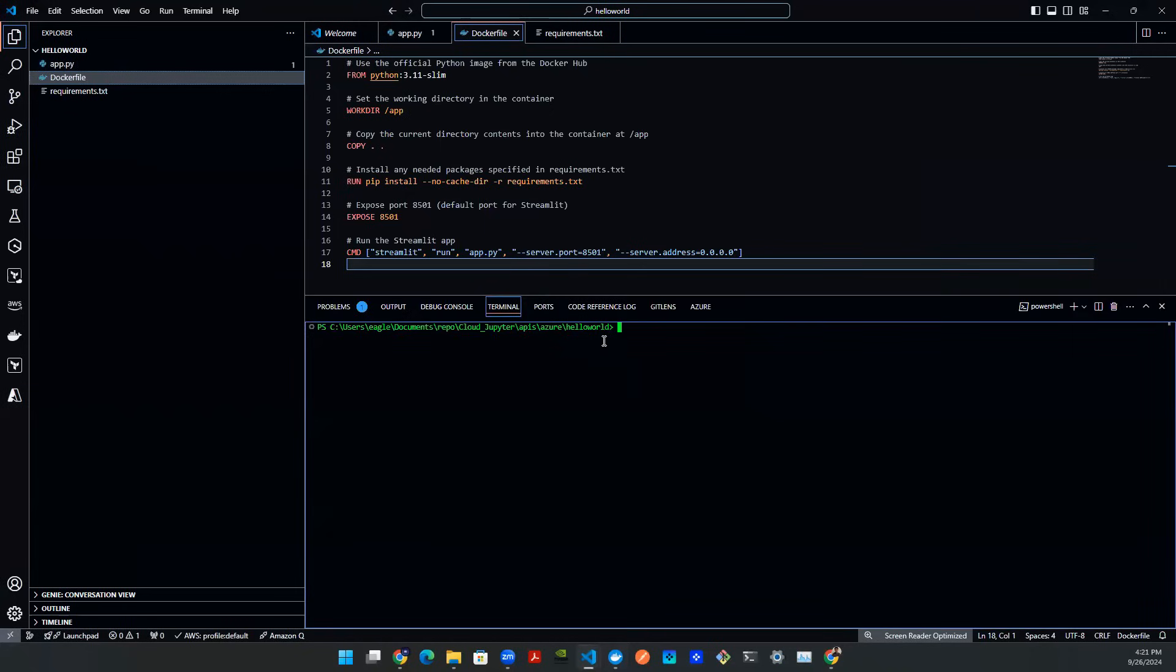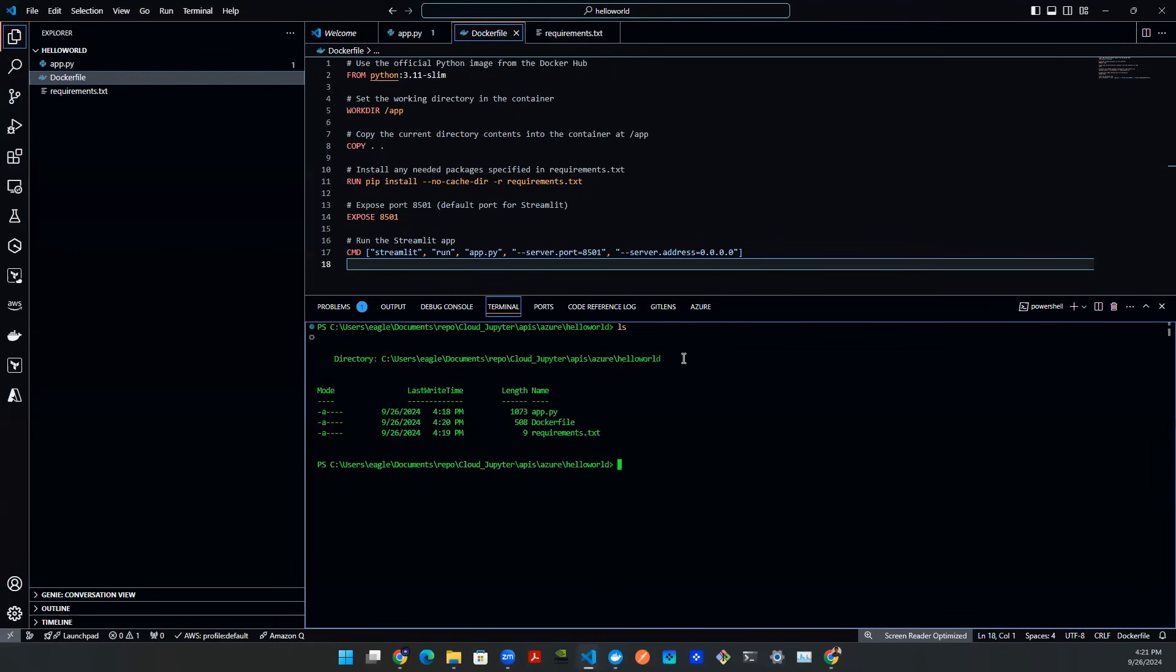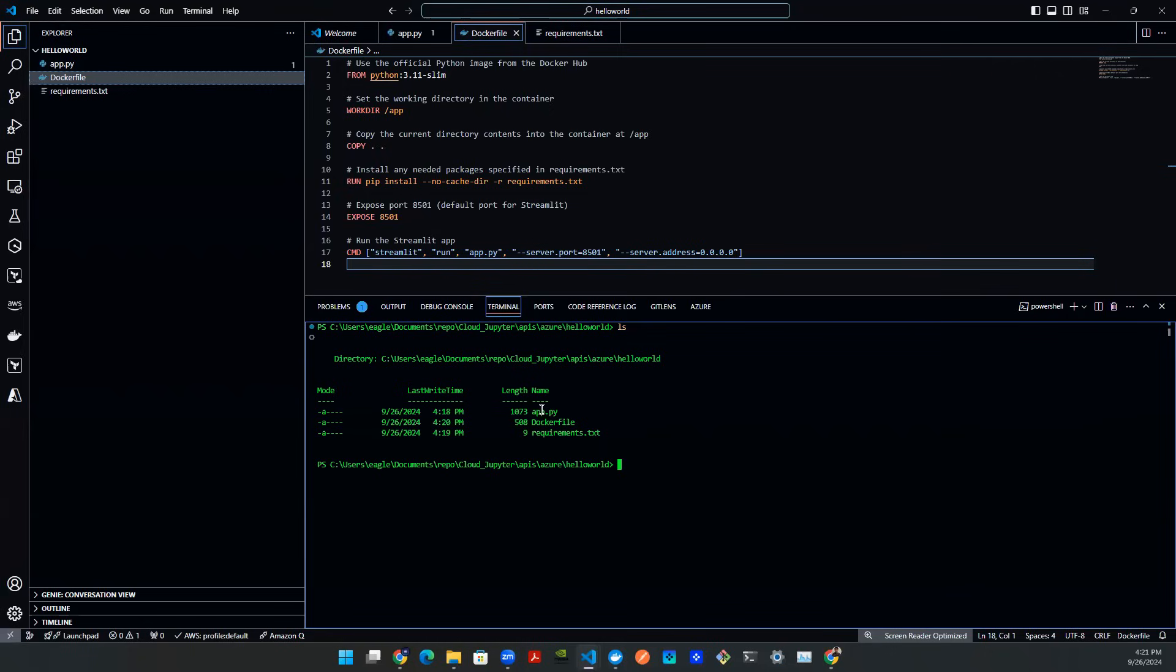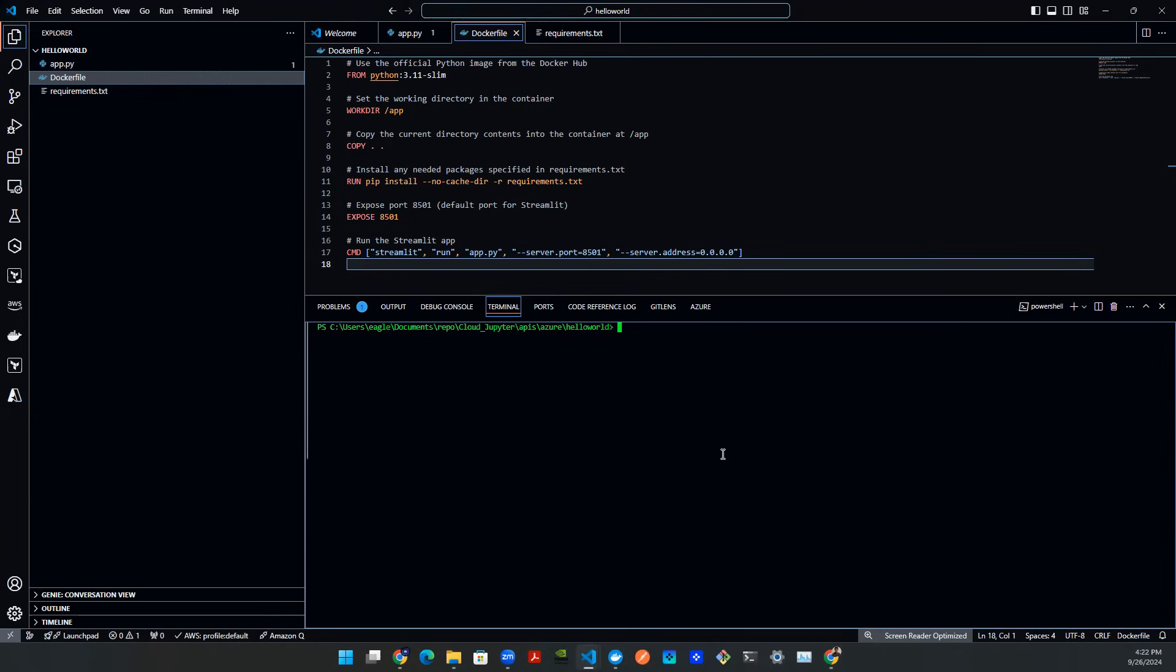now you can go back to VS Code and open a terminal window. So you're right here in the Hello World directory. You can do an LS to make sure that you have all the required files. In this case, I have app.py, Docker file, my requirements.txt, and I'm all set. The first thing we want to do is to build this image. And then we want to see if we can run it locally before we push this up to the cloud.